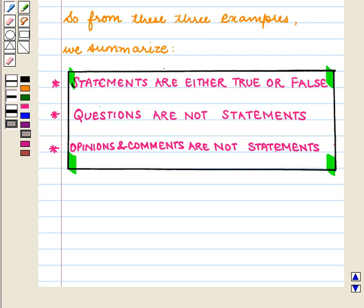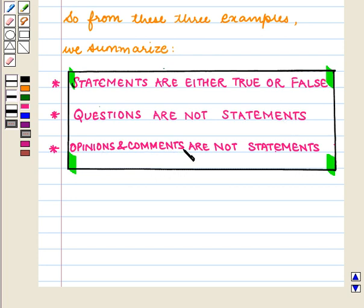So from these three examples, we summarize: statements are either true or false. Questions are not statements. Opinions and comments are also not statements.